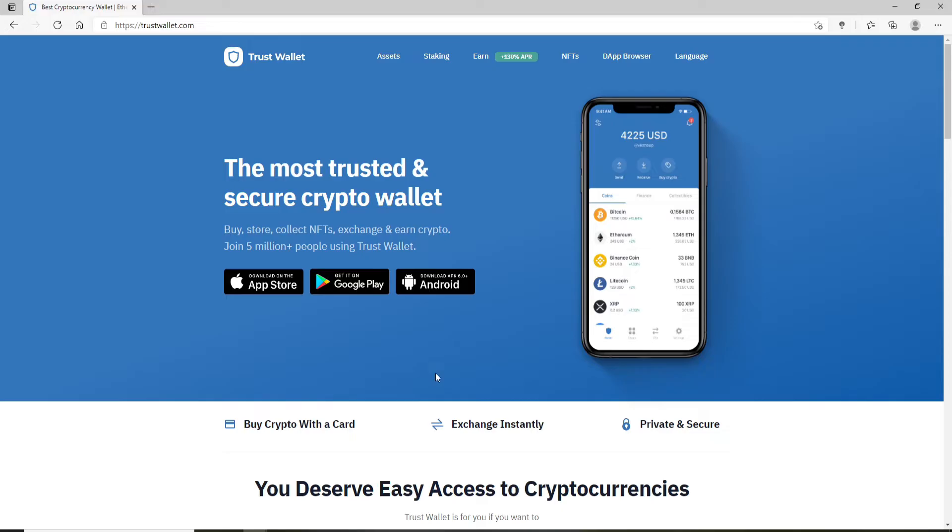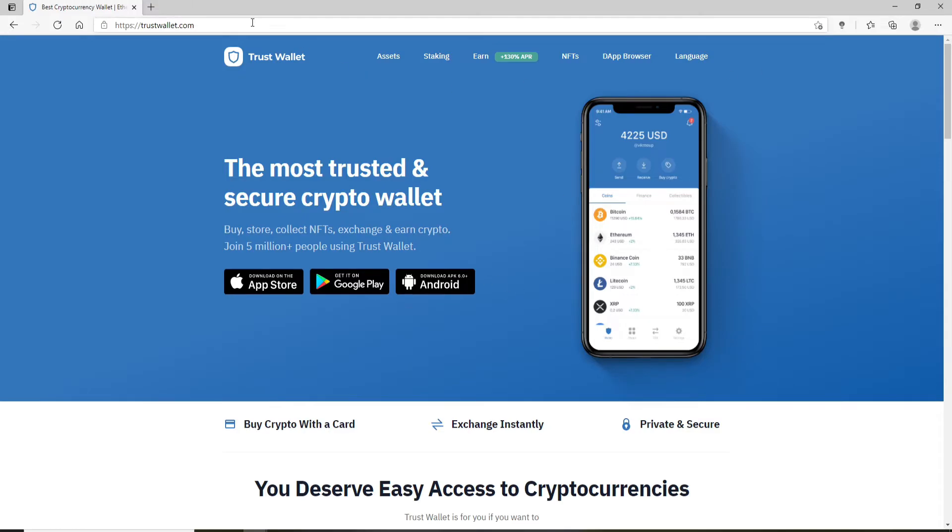Once you reach the official website of Trust Wallet, you can either download the application from your App Store or from your Google Play, or simply download it on your Android. If you want to get it on your PC, the first thing you'll need to do is download an Android emulator.